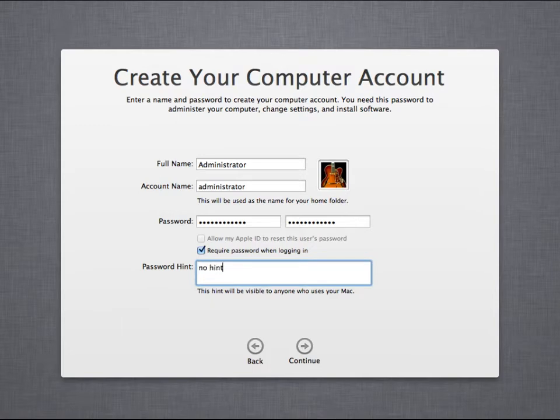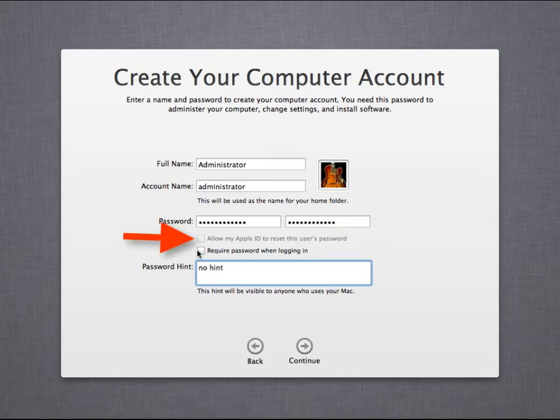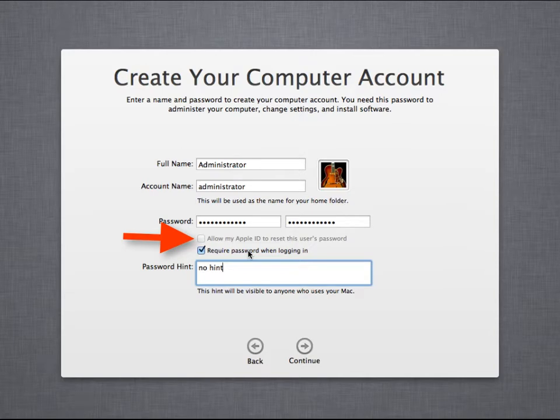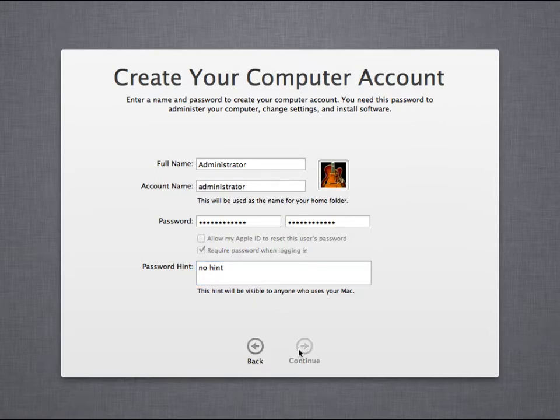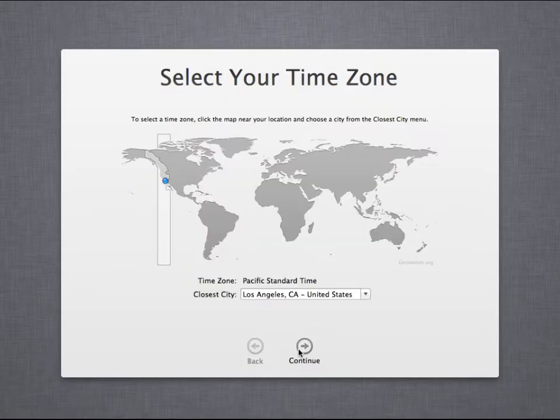One dialog you see grayed out here is 'allow my Apple ID to reset this user's password.' This is grayed out because we didn't set up an Apple ID. If we would have set up an Apple ID and we check this checkbox, then the Apple ID can be used essentially to administer this system and it has administrator functionality. If you do so, the security of this system will depend on the security of your Apple ID.